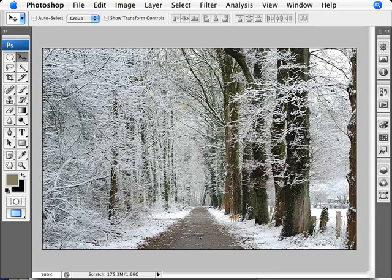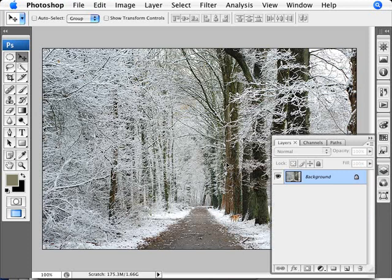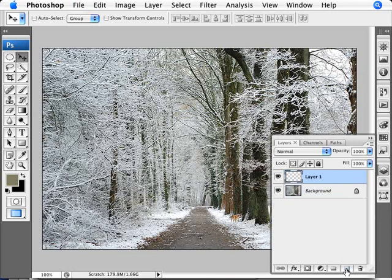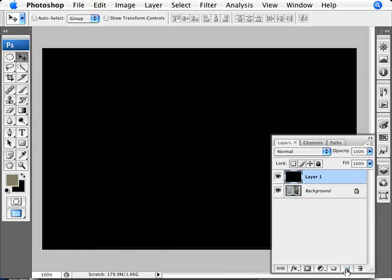So what we need here is obviously a winter scene, scenery outside where it seems like it could be snowing, so there's snow on the ground, and we're going to make it seem like it's snowing. We're going to add a new layer here, fill it in with black, so that's Control and Backspace, since black is my background at the moment.